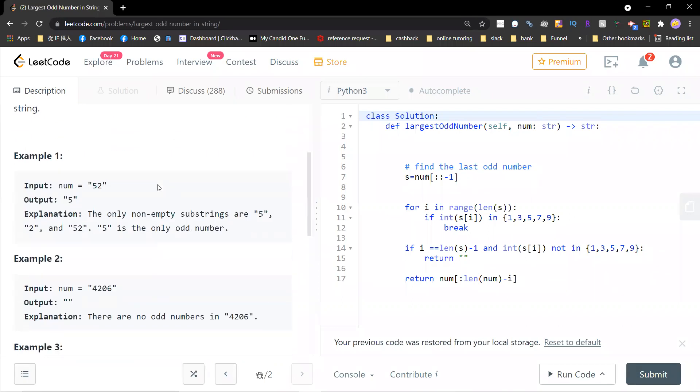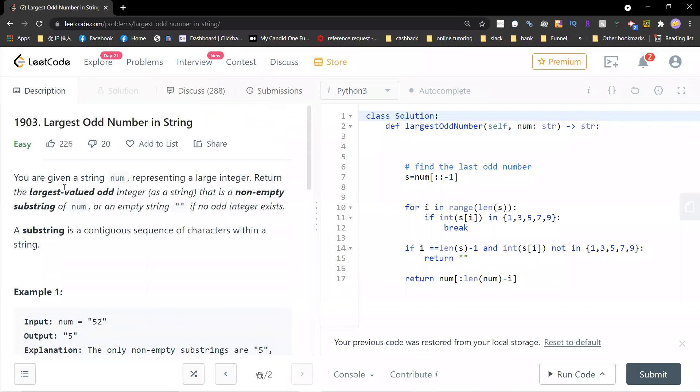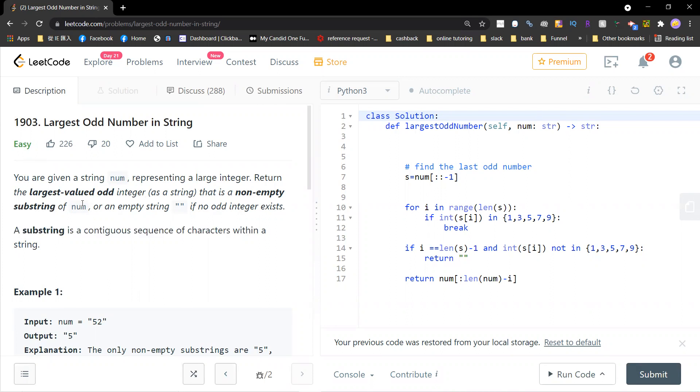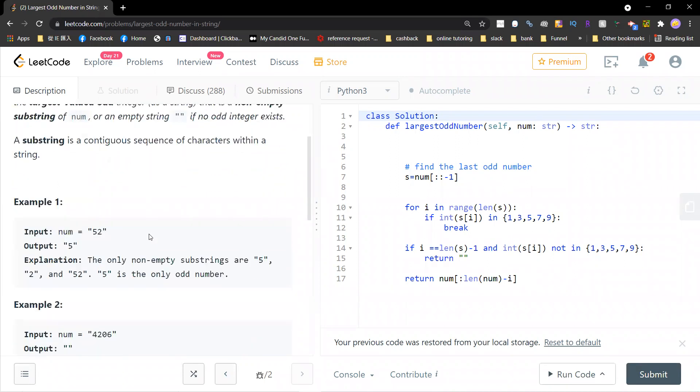So this is a trivial problem. Given a string number that represents a large integer, return the largest value odd. So that is a non-empty substring of numbers. A substring is a contiguous subsequence of characters within a string.